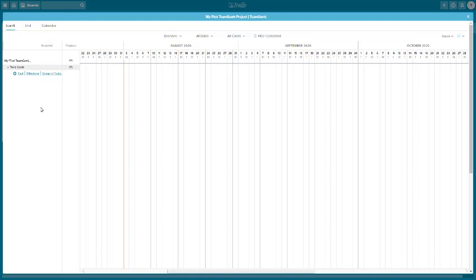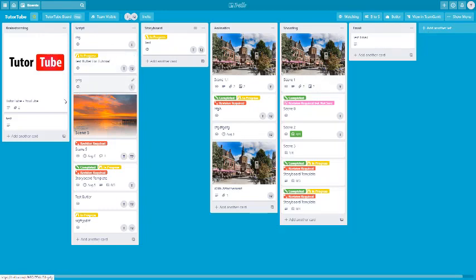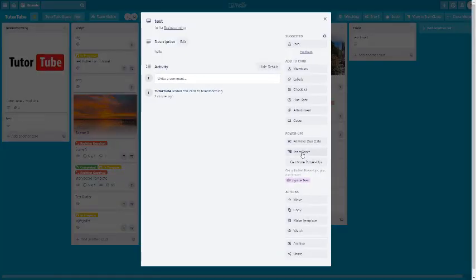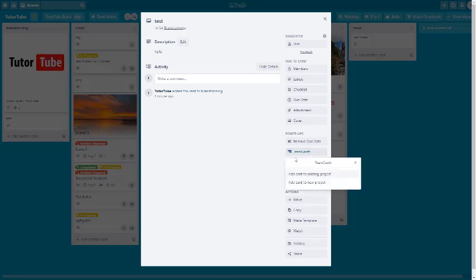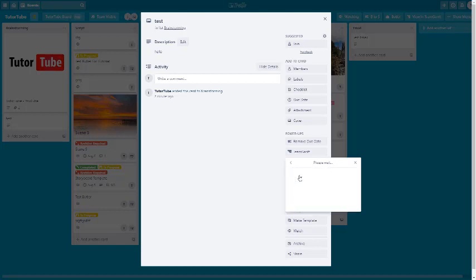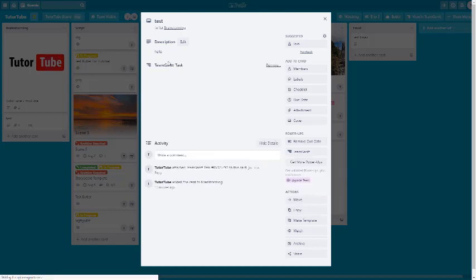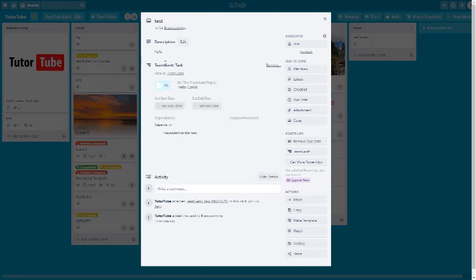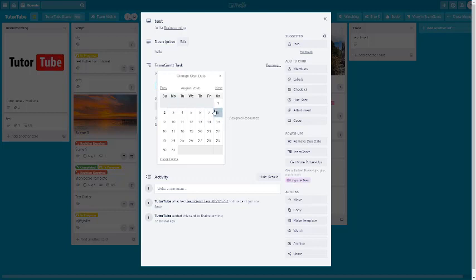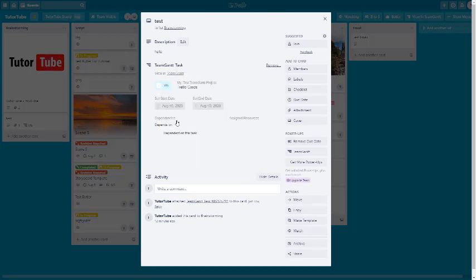You have to add individual cards to the Gantt chart first. Click on a card to open it, and you can add it to TeamGantt. It will ask if you want to add the card to an existing project or a new one — add it to an existing project, like 'My First TeamGantt.' Then you can set a start date, say August 10, and an end date of August 12. You can also mark it complete. Now this card is assigned to the Gantt chart.